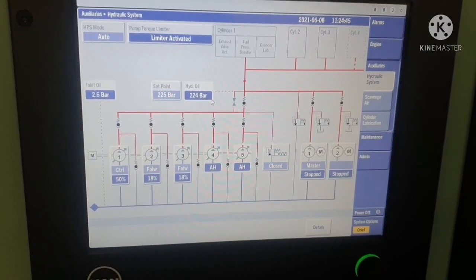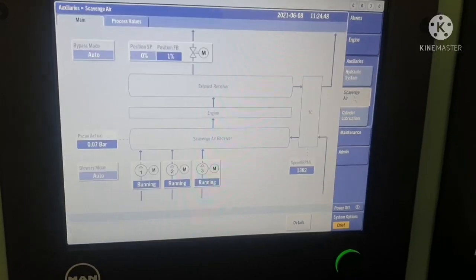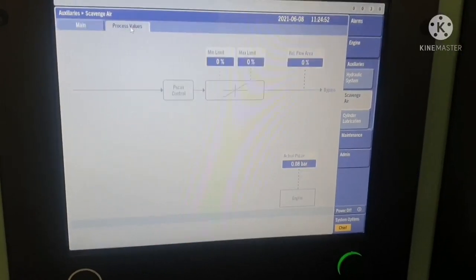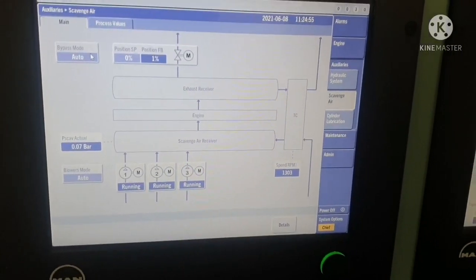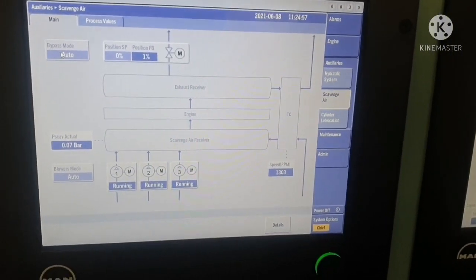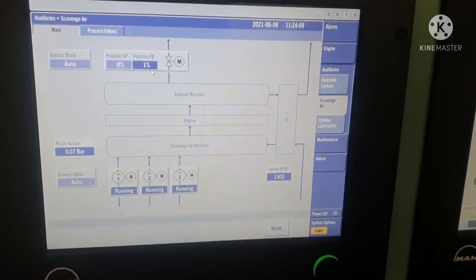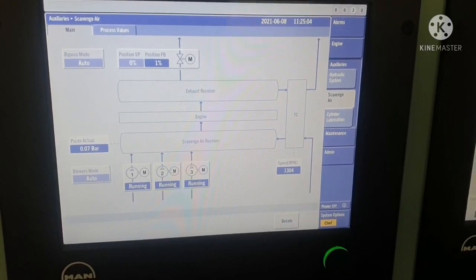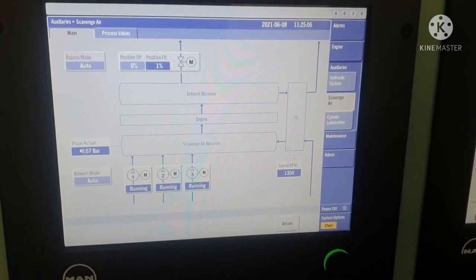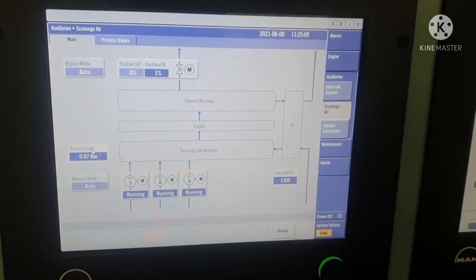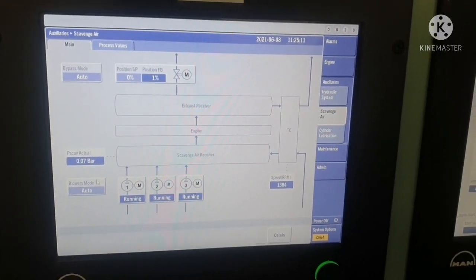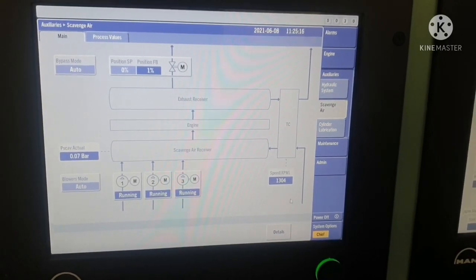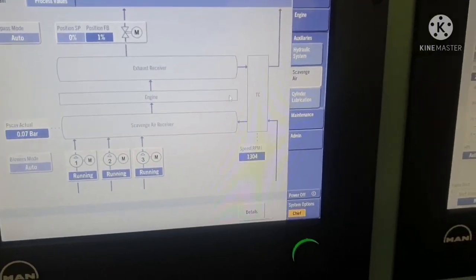If you click the details button you can see detailed information for each pump, and clicking again gives you applied information. Next is the scavenger section. You can see two views: main and process value. In main view you can see whether it is in bypass mode, the position of your FB, the exhaust receiver, scavenger air pressure — currently 0.07 bar — all three auxiliary blowers are running, and you can see the turbocharger RPM.